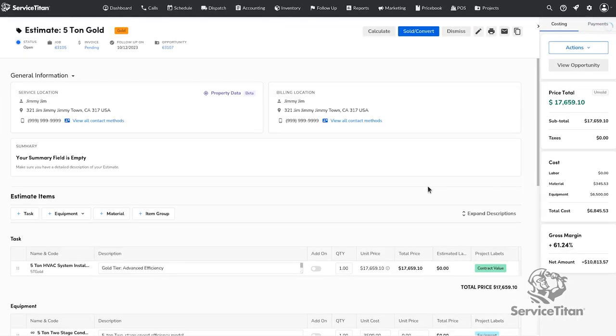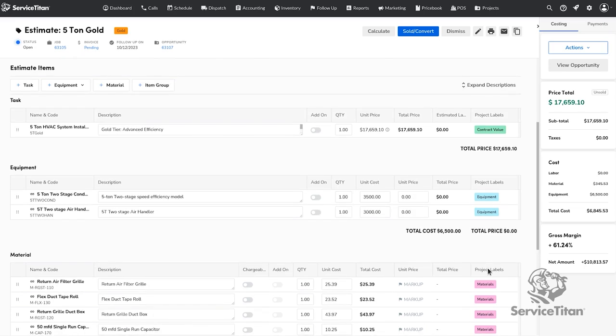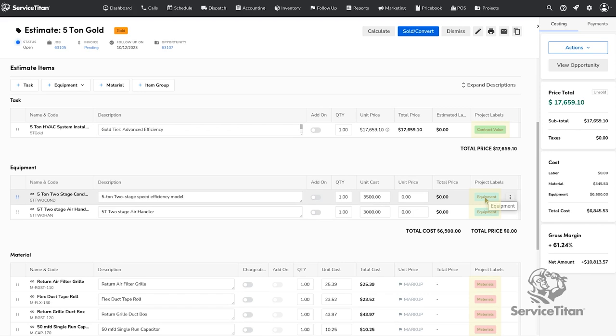Before you sell the estimate, make sure you have project labels attached to the items on the estimate. This will ensure that project tracking will work and your budget versus actual table will show you the right numbers.